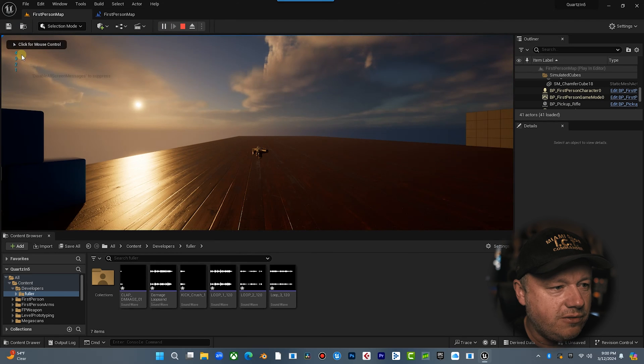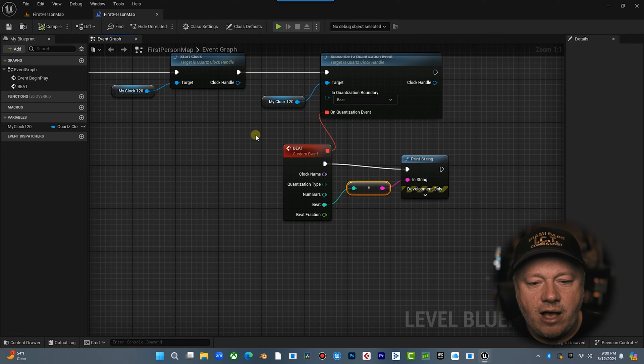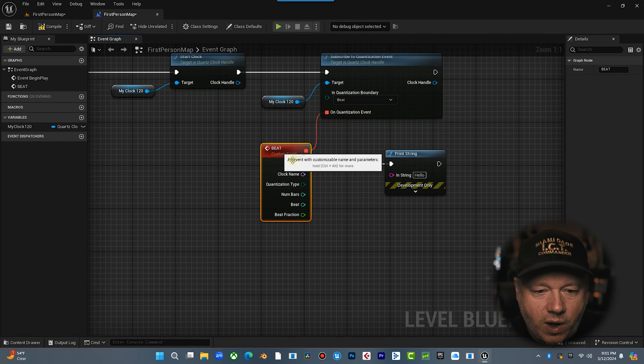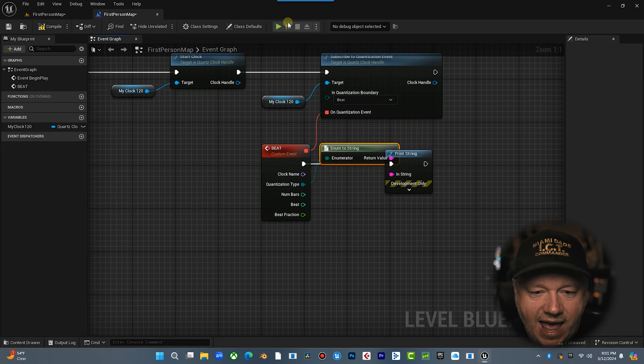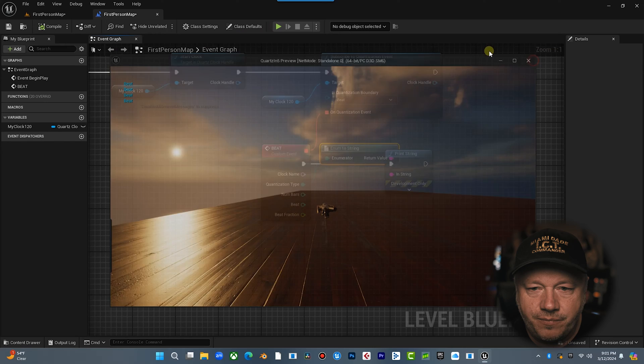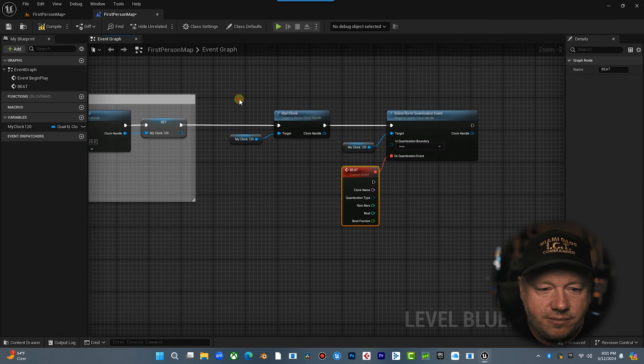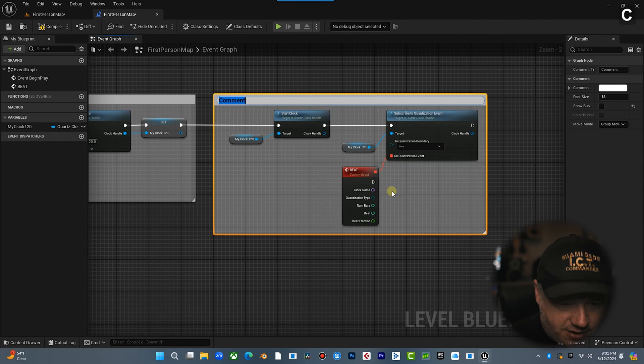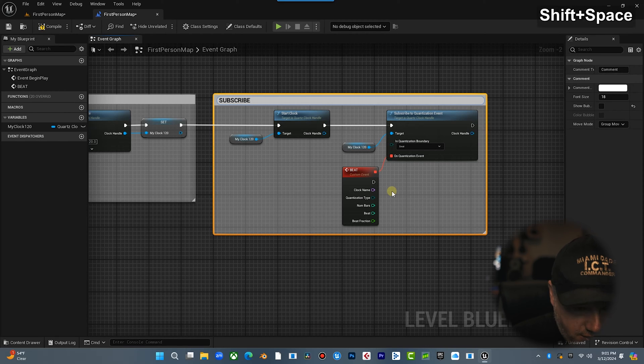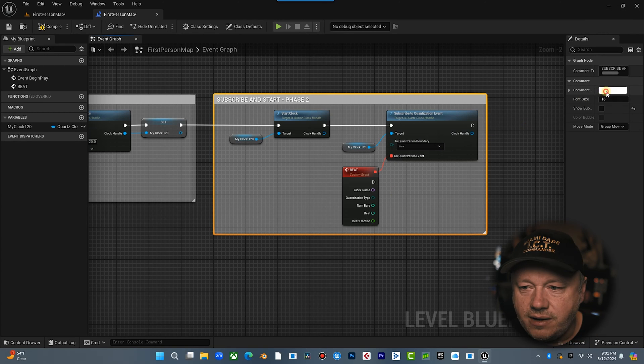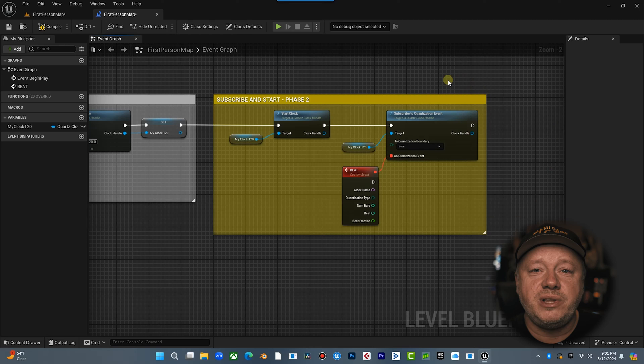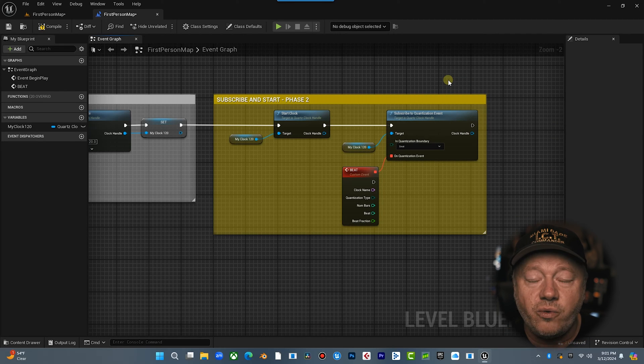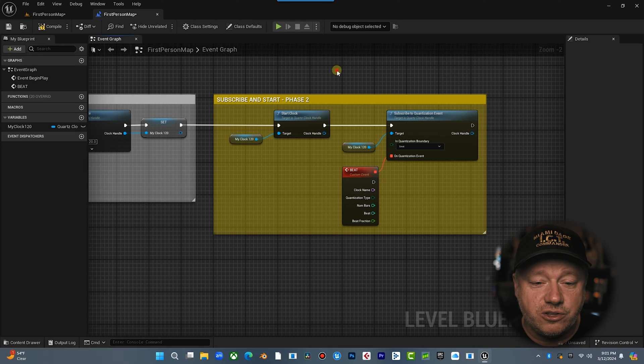It's printing the beats now because remember we set that time signature. Quantization type, you can print that. And that's just going to show you we're quantizing it to the beat. So there's a lot of cool things you can do here. Phase two is done. Let's comment this out. Subscribe and start. Call that phase two. All right. So congratulations, you've completed phase two. We've built our clock. We've started our clock and subscribed to a quantization event. Now we can actually fire audio on the clock. So this will be fun.